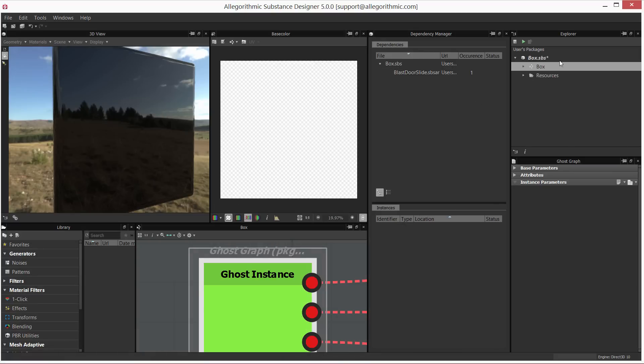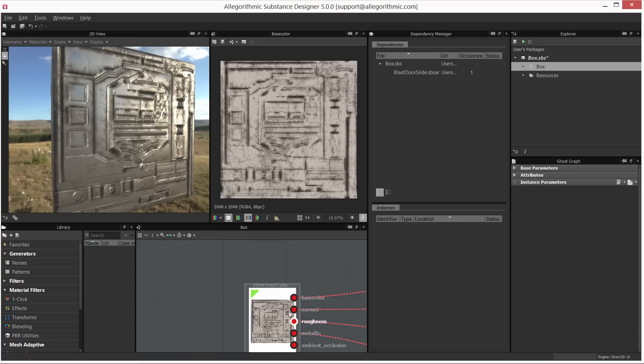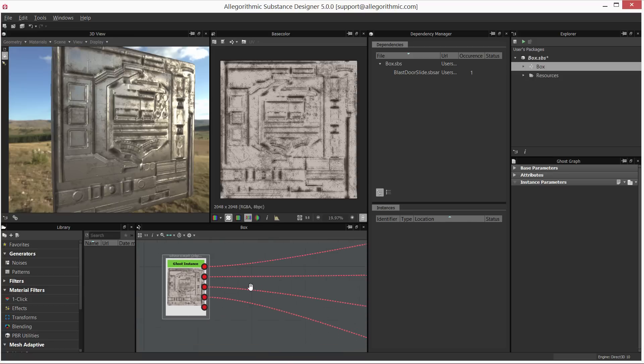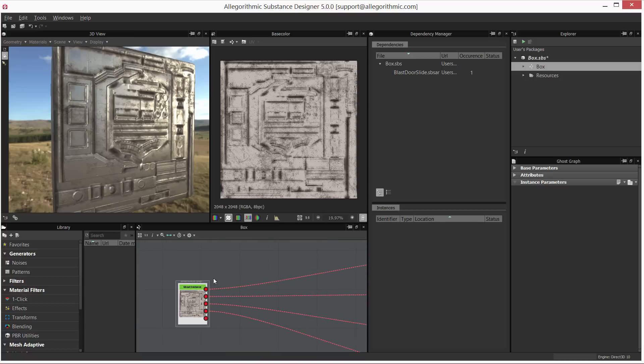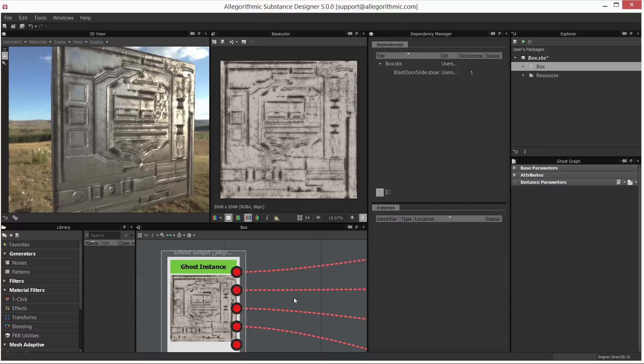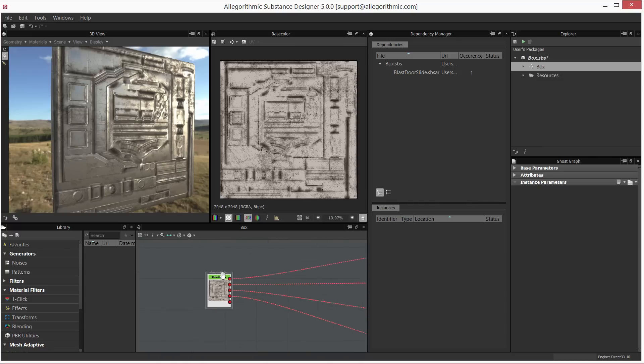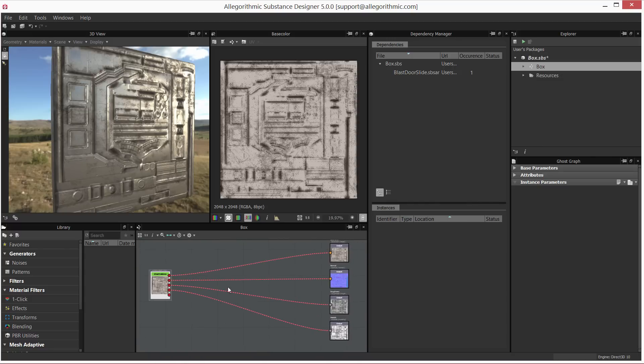And now you can see that the status is gone, things are updated, and the substance has been relinked. Now here, you're just seeing a small bug in this beta build where it's still mentioning that it's a ghost graph and we have these red lines indicating that we have a missing reference. However, everything is hooked up, so just disregard this issue for this particular video.